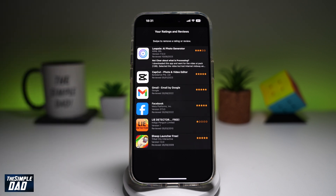So there you go guys, that is how to see the ratings and reviews you've given on the App Store on your iPhone running iOS 18.